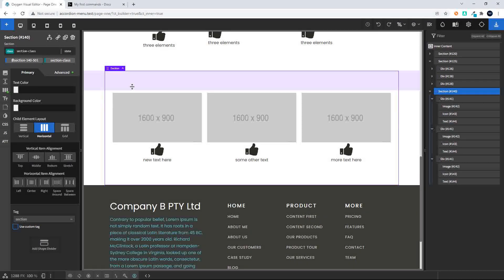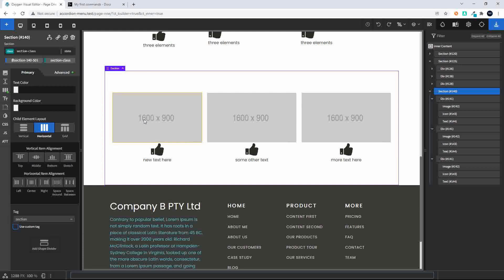If you wanted to rename this section, we can also do that via the command prompt. Enter the command prompt and type the new name, then enter. And now you'll see on the right-hand side that that element is now called the new name. So very easy to rename the sections to the names that you prefer.